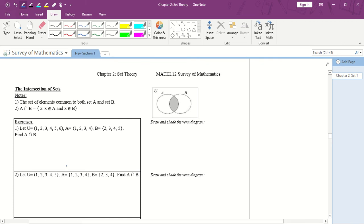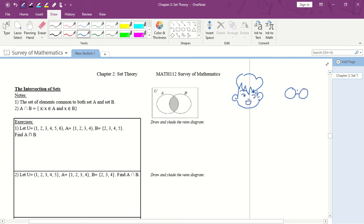Before talking about this, let me just ask you a few questions. Imagine that you're a girl and you're trying to pick a future husband. You need to choose between these three options: the first is a handsome guy, and the second is a smart guy.